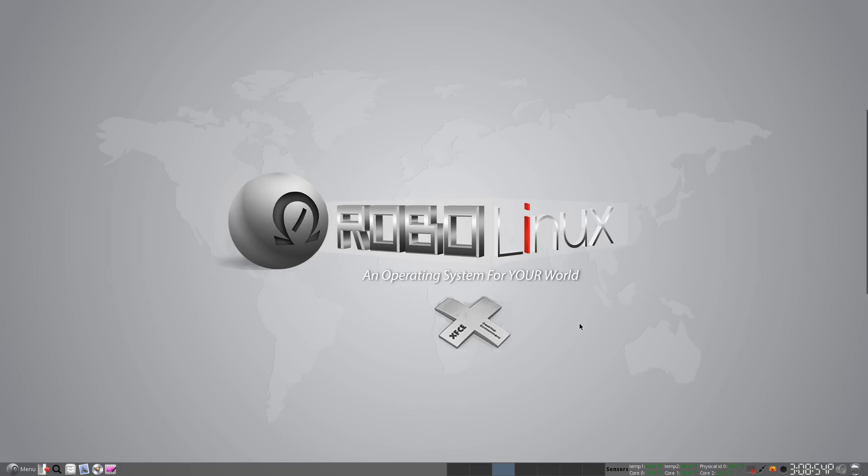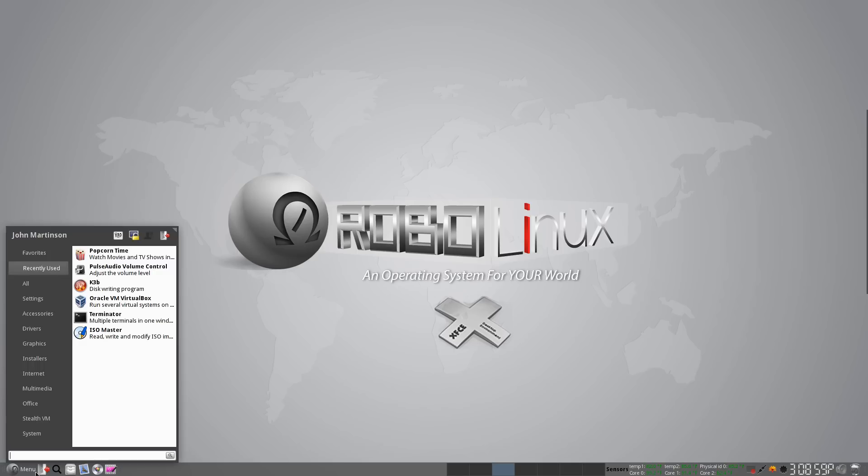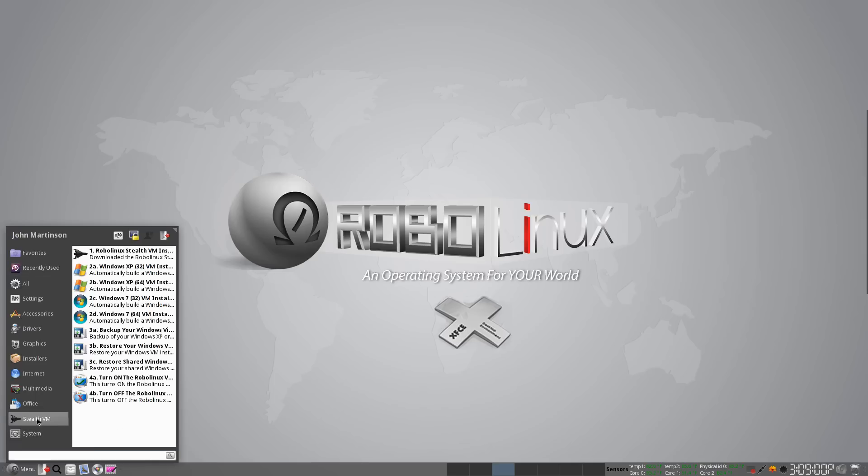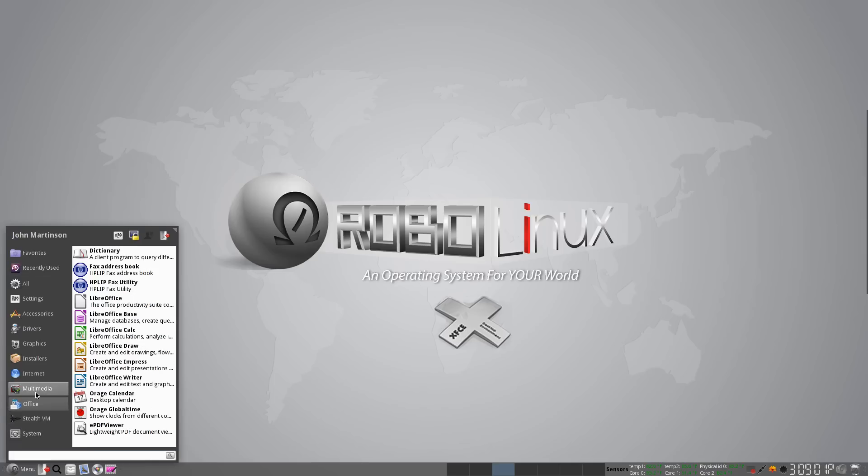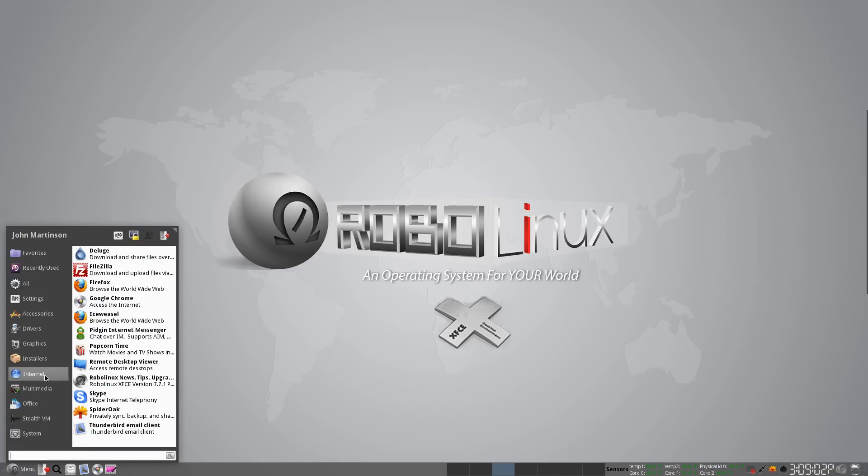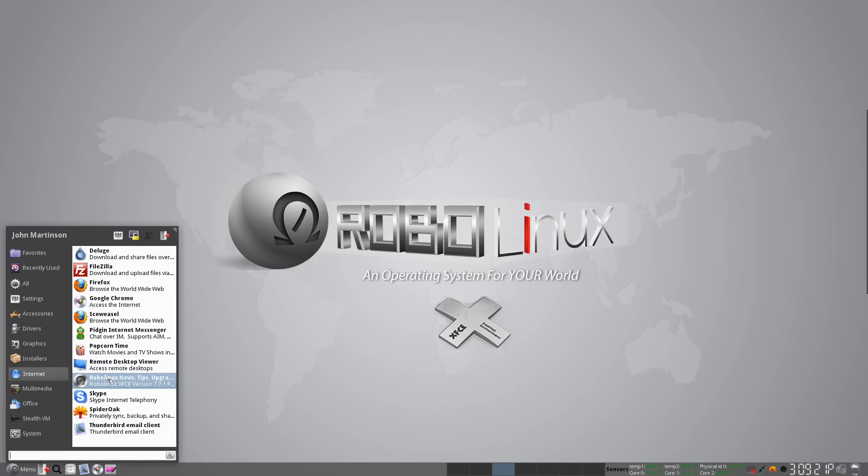As you can see, I'm running RoboLinux XFCE version 7.7.1. Right here in Internet. It's so fast, it feels like you're piloting a jet. If you prefer our 3D version, feel free to run our RoboLinux GNOME version 7.7.1. They both have the same apps in them.